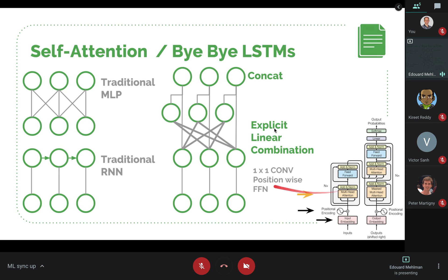The edges in the model diagram can be referred to as one-by-one convolutions or position-wise feed-forward networks. They're called position-wise because these transformations just provide the embedding with a further transformation, but without interaction between different positions. So if you see 'one-by-one convolution' or 'position-wise feed-forward network,' it just means a regular transformation without cross-position interaction.